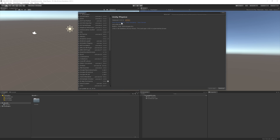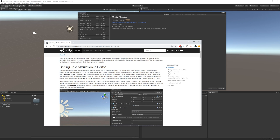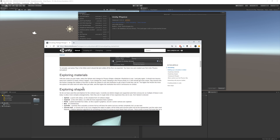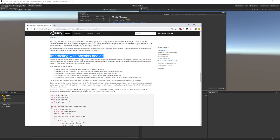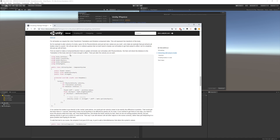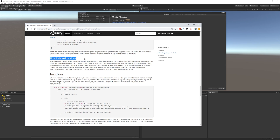Once the package is installed, you can get started by clicking on View Documentation, which will bring up an introduction to Unity Physics. You can read the documentation there. We're probably most interested in Getting Started, which walks you through how to set up a simulation in the editor, explore the materials, explore different shapes, and so on. It also shows you how interacting with physics bodies through C# via the API is going to work, with full code examples and tips on using DOTS the right way.